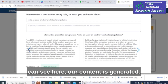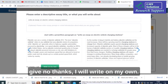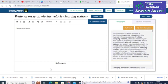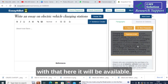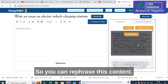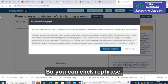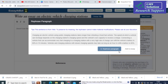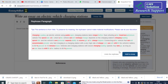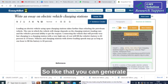You can see the content generated regarding electric vehicle charging stations. Here you can click 'No thanks, I will write on my own.' The content is available and you can refresh it or add it. I am selecting this topic and clicking 'Refresh the paragraph' to see how it refreshes. After refreshing, it adds into our essay.